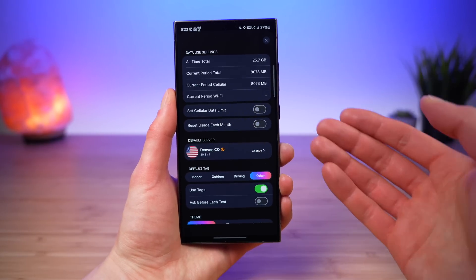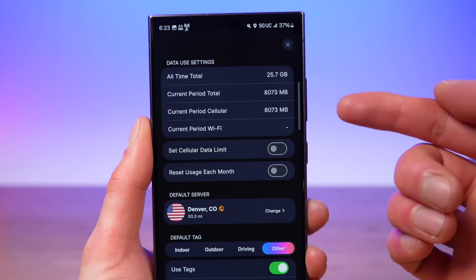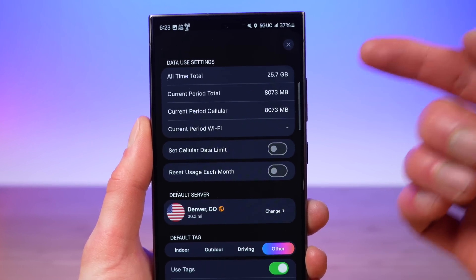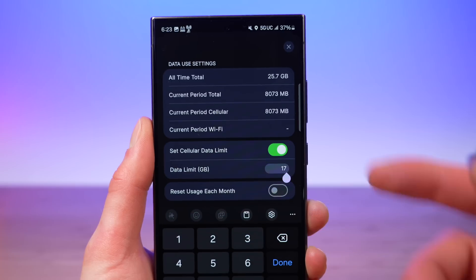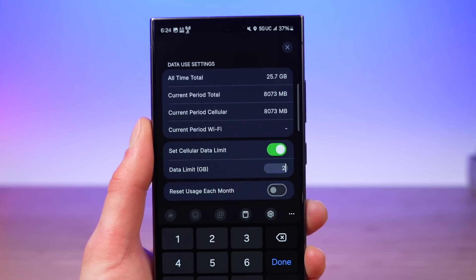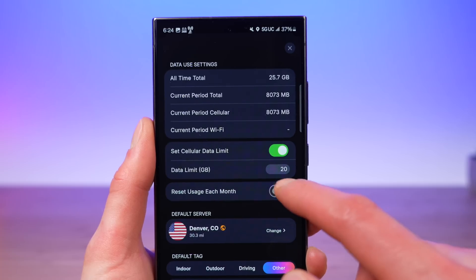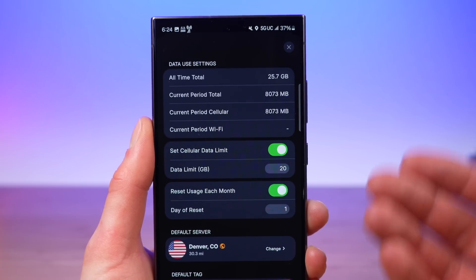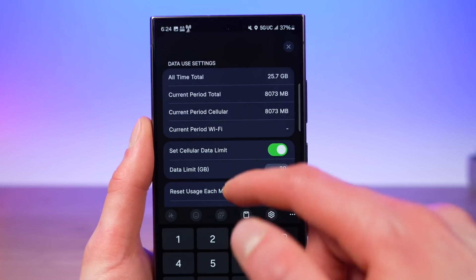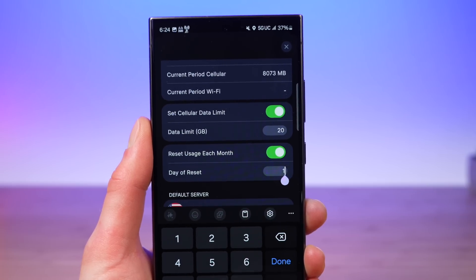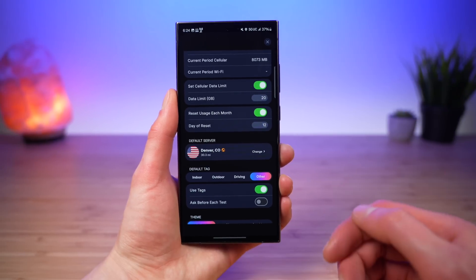There are extra settings right here. You can manage your data use settings, where you get an overview of your current usage. You can set a cellular data limit — so if you only want to run tests until 20 gigabytes of data are used, you can do that. And you can have your data usage reset each day of the month to match your cell phone plan's billing cycle — so if your plan renews every month on the 12th, you can set that right here.